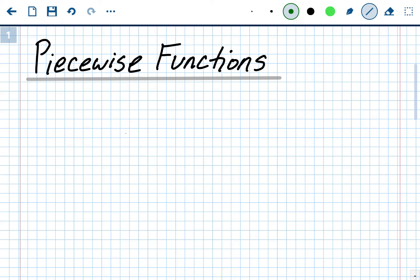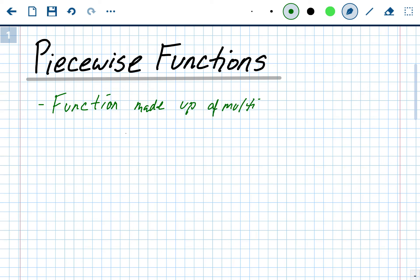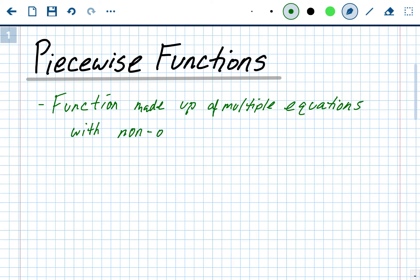Today we're going to briefly talk about piecewise functions — what a piecewise function is and how to evaluate it given the function or given a graph. A piecewise function is a single function made up of multiple equations with non-overlapping domains.